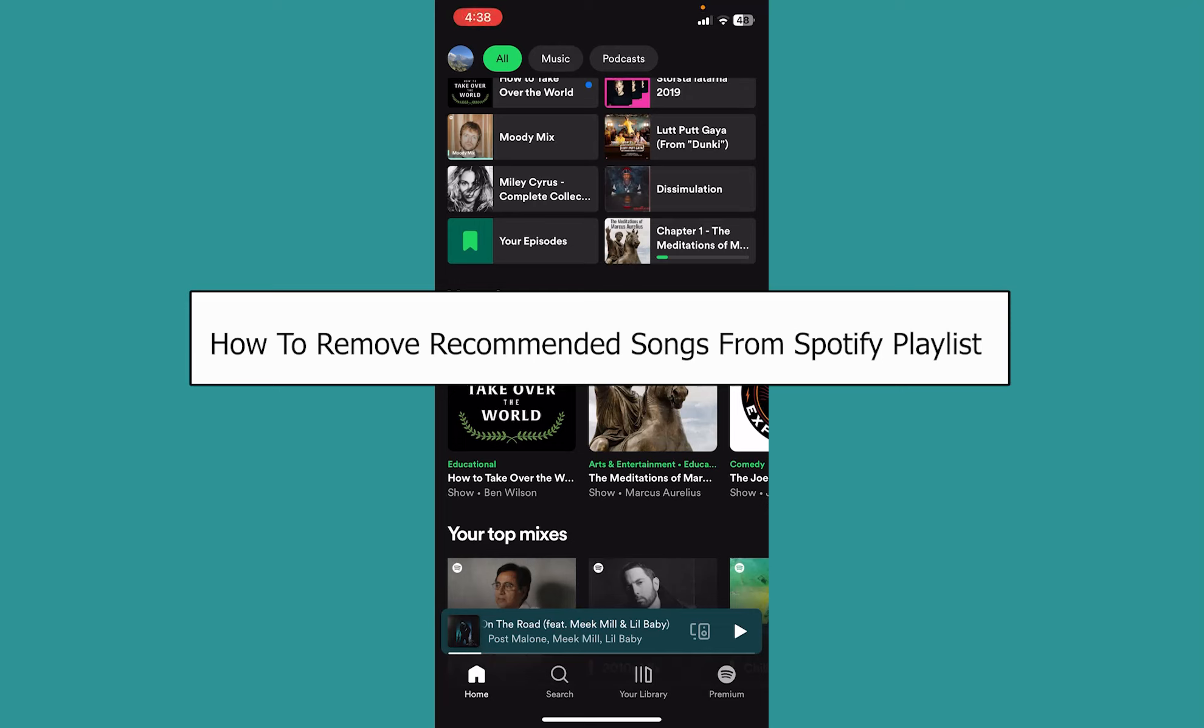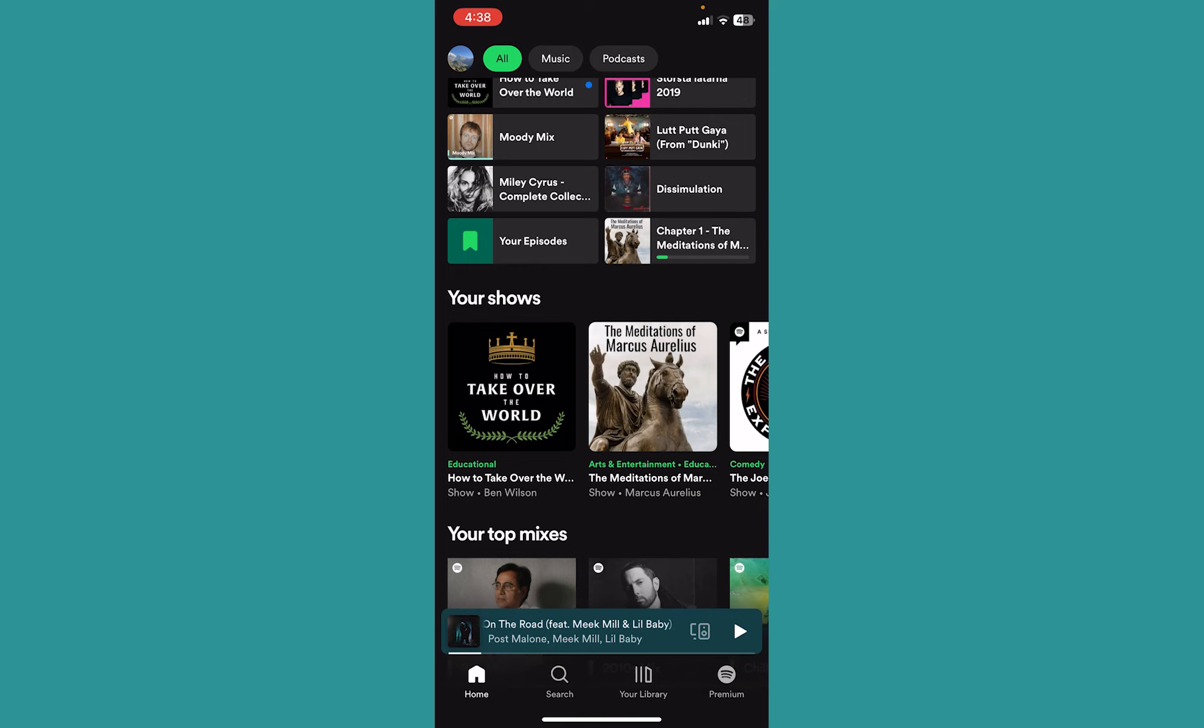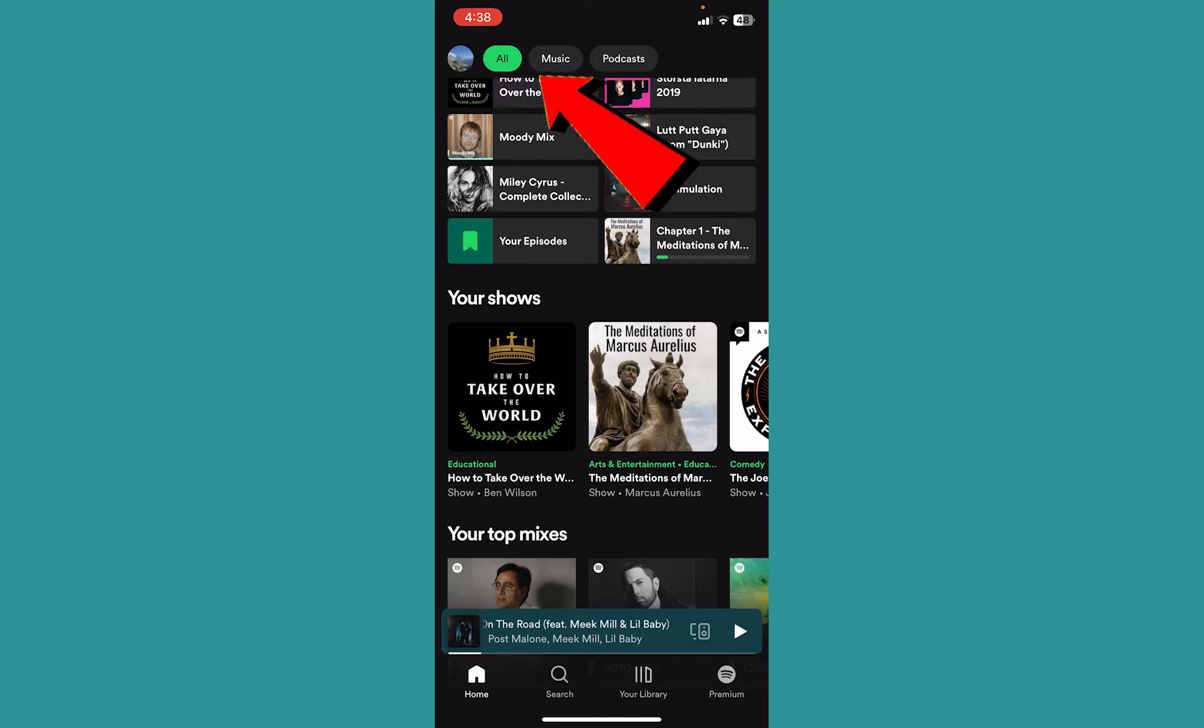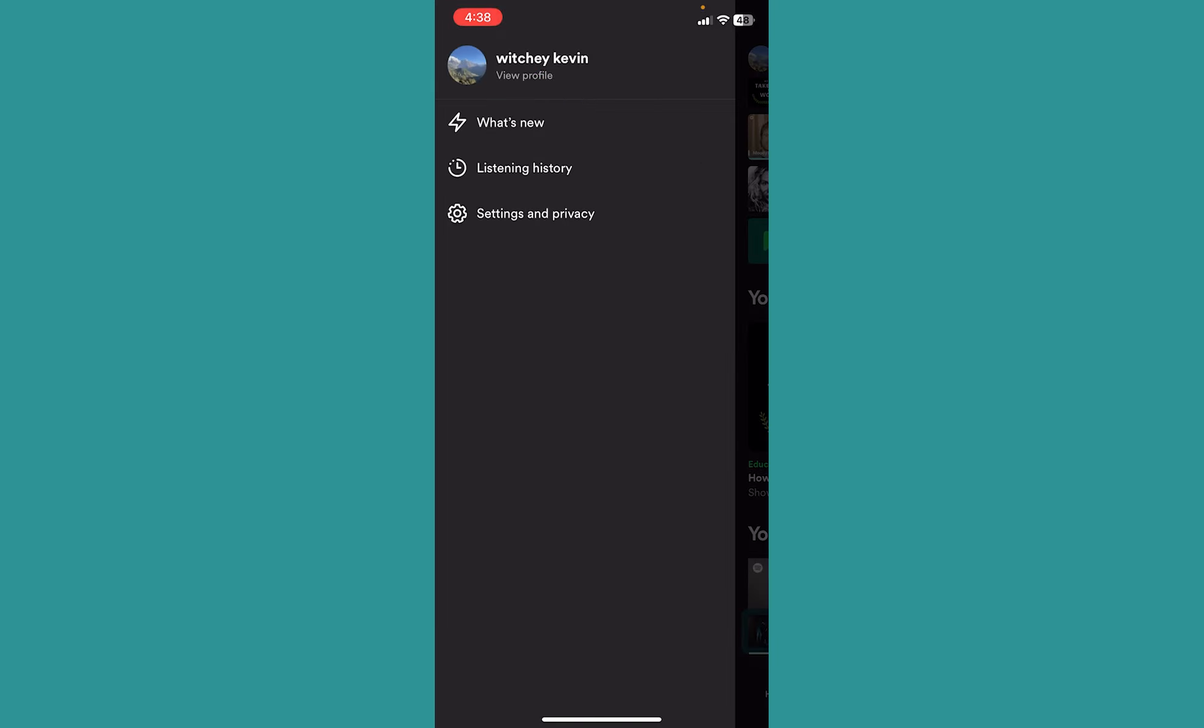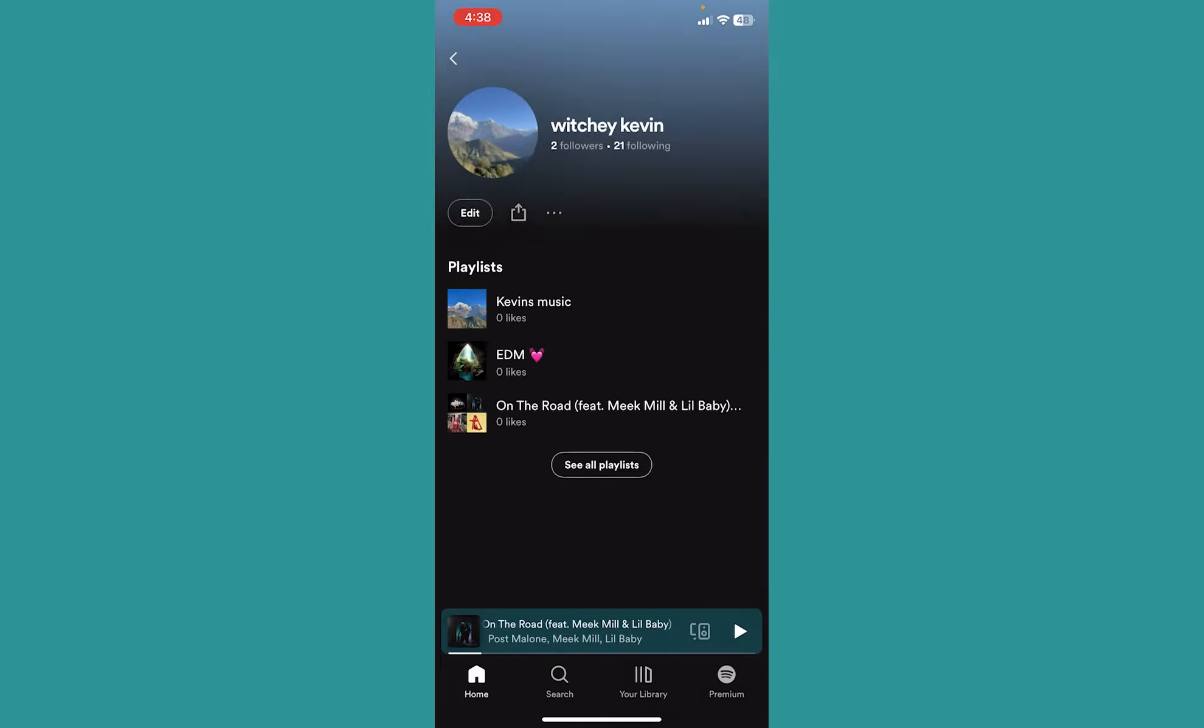Today I'll be teaching you how you can remove recommended songs from Spotify playlists. I'm going to go to my playlist by clicking on my profile picture at the top left, and I click on view profile.